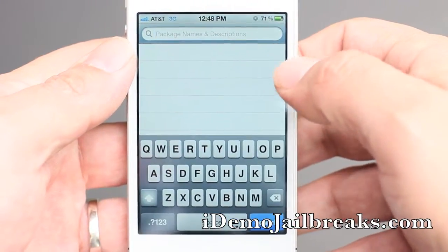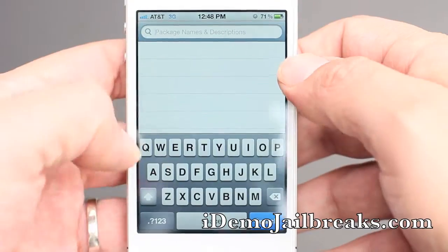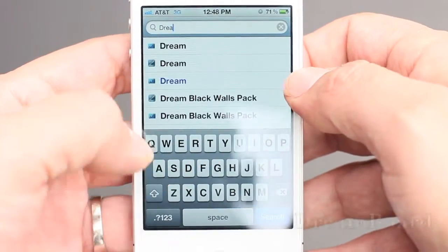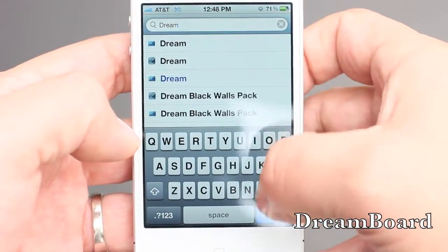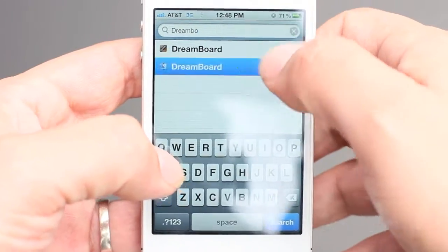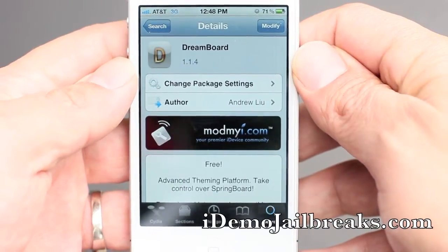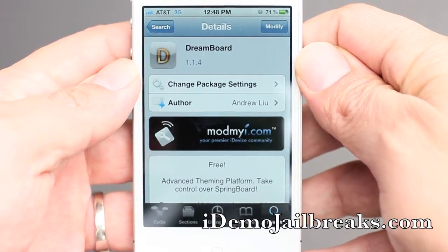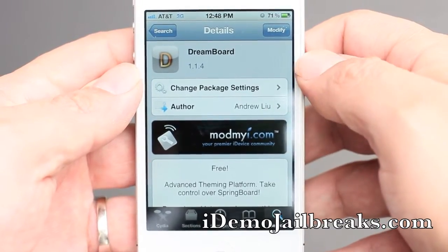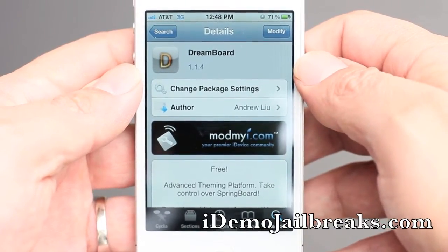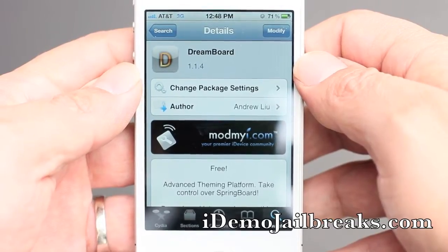Once you do get to Cydia, go ahead and go into your search bar and type in DreamBoard and see it pop up here. It does come courtesy of modmy.com — that is the repo that you're going to want to enter for this.